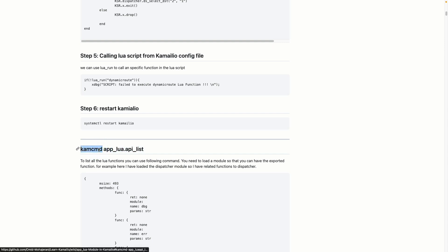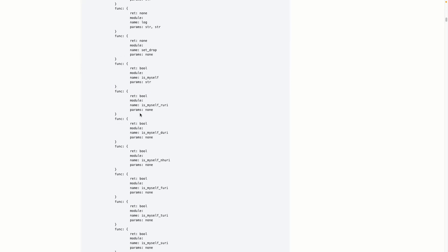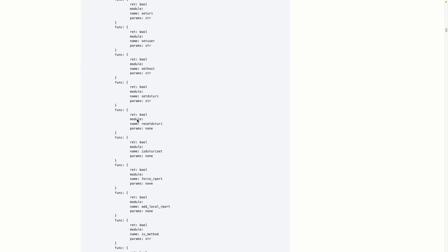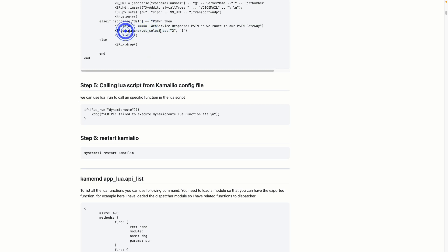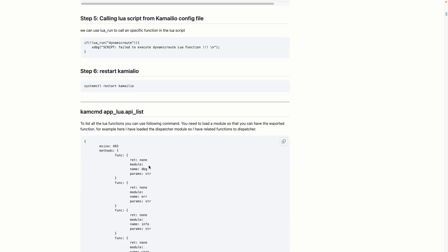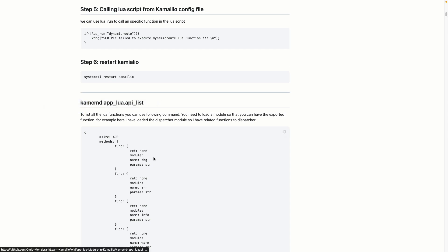There is another method as well — you can use kamcmd, which is a very powerful tool you can install with Kamailio. It connects to the RPC and gets the list of available commands. For example, for AppLua, running kamcmd app_lua.api_list gives you the list of all functions you can use in your Lua scripts. Pay attention: for example, I used ksr.dispatcher.select, which requires the dispatcher module to already be loaded. If you don't load the module, those functions won't be exported to the KEMI script.